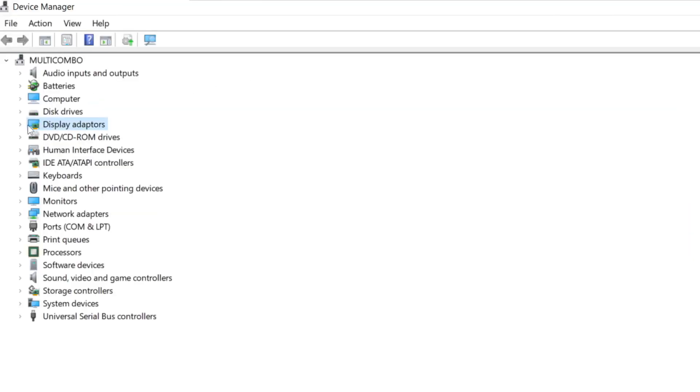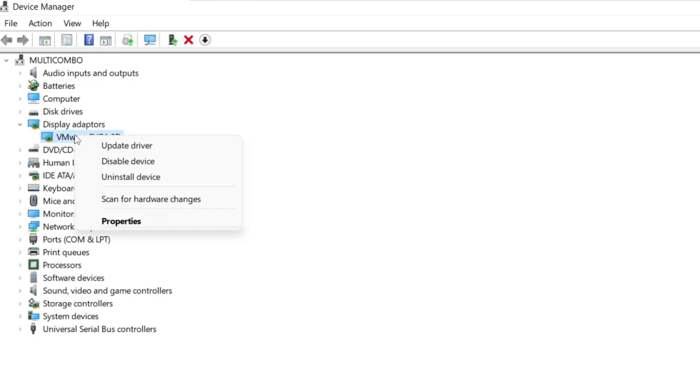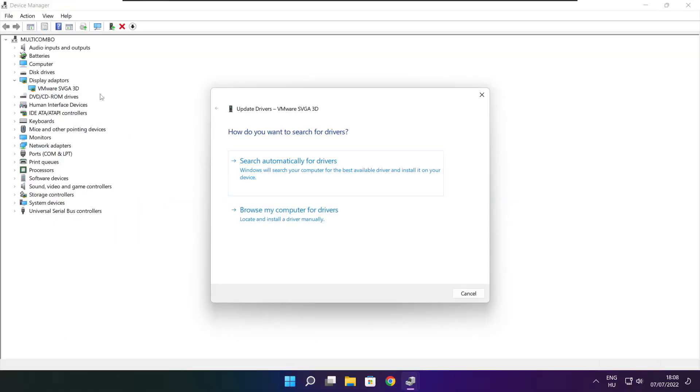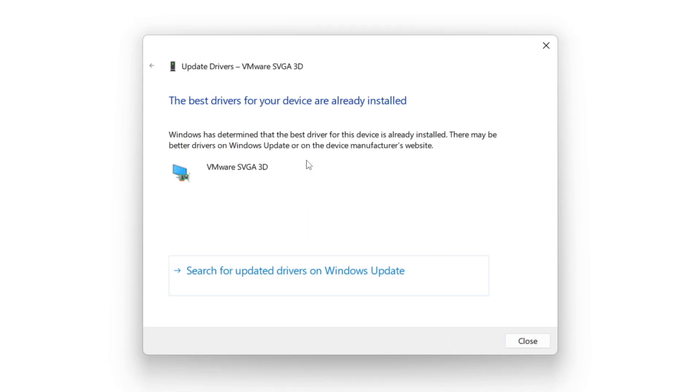Click Display Adapters. Select your display adapter, right-click, and update driver. Search automatically for drivers. Wait for installation to complete, then click close.